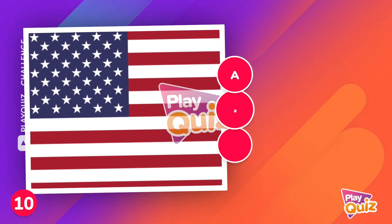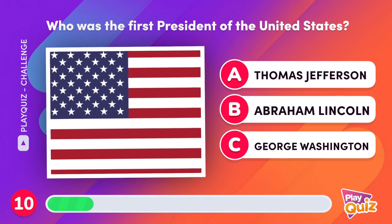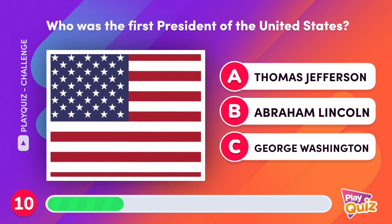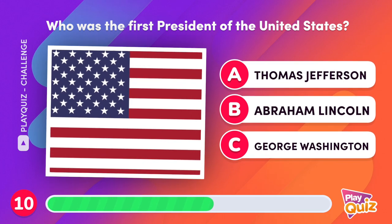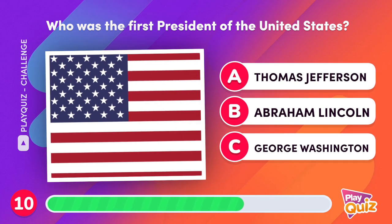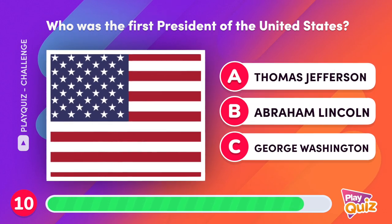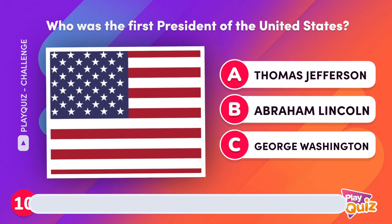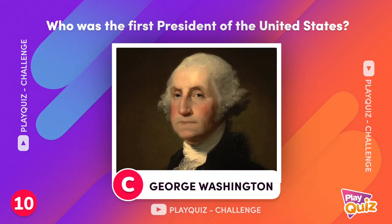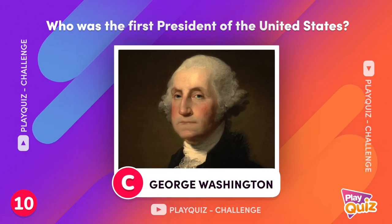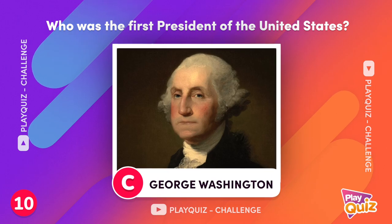Who was the first President of the United States? George Washington was the first President of the United States, from 1789 to 1797.